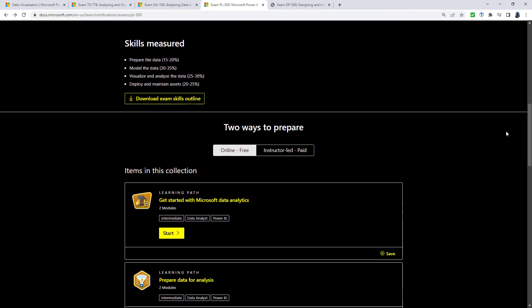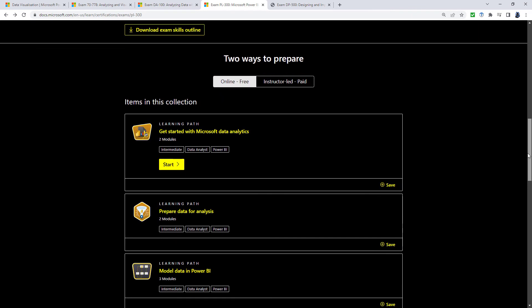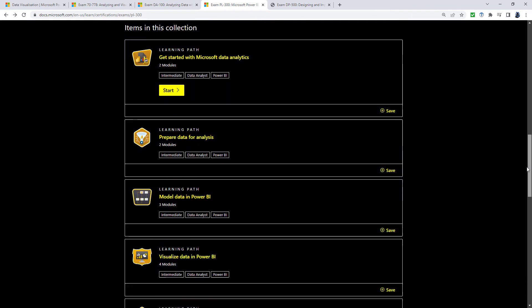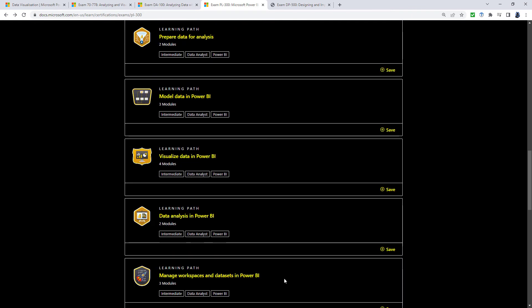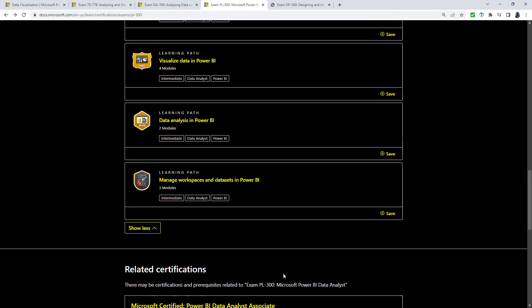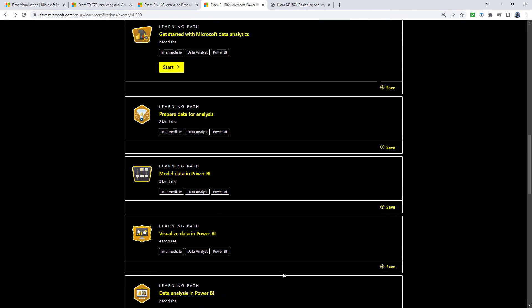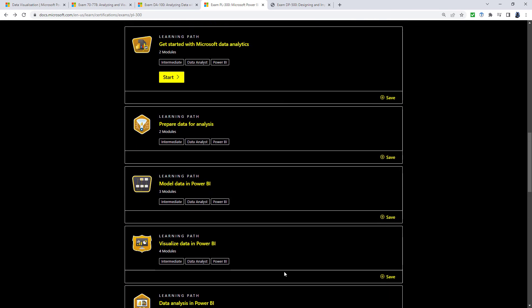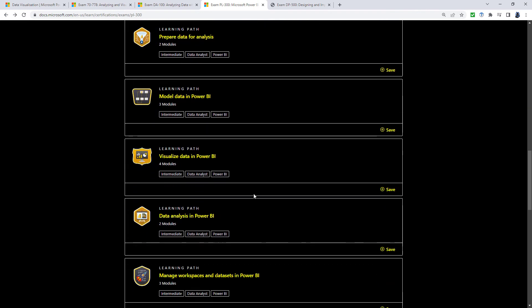Well, you could go down the Microsoft path. So we have the learning paths here. And you can see there are an awful lot of them. And they do divide them up into the various sections. But you'll notice that none of these actually start with beginner. They're all intermediate.